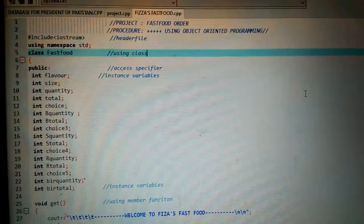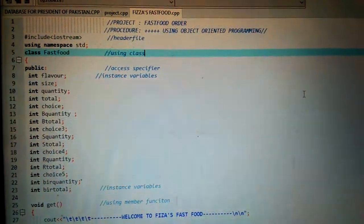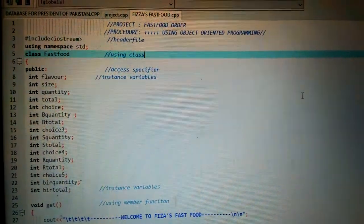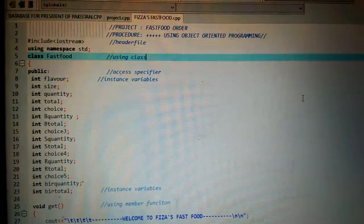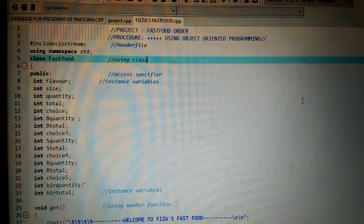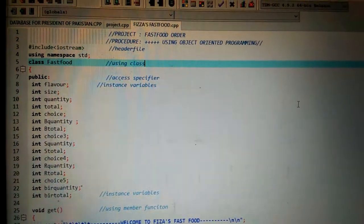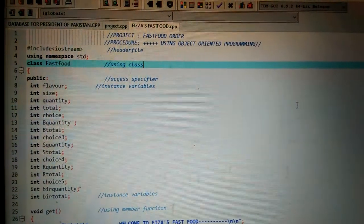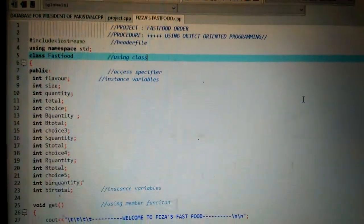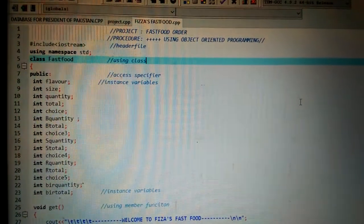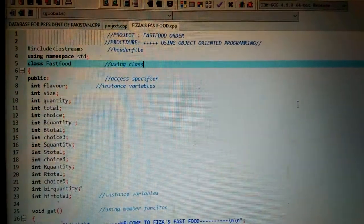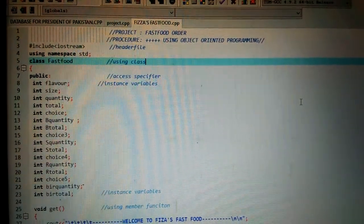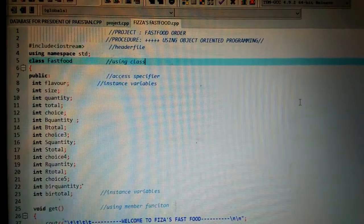The very first thing I have used in my project is include iostream header file. This header file is used for the support of input and output functions. Then using namespace std, which contains all the standard names used in the program.